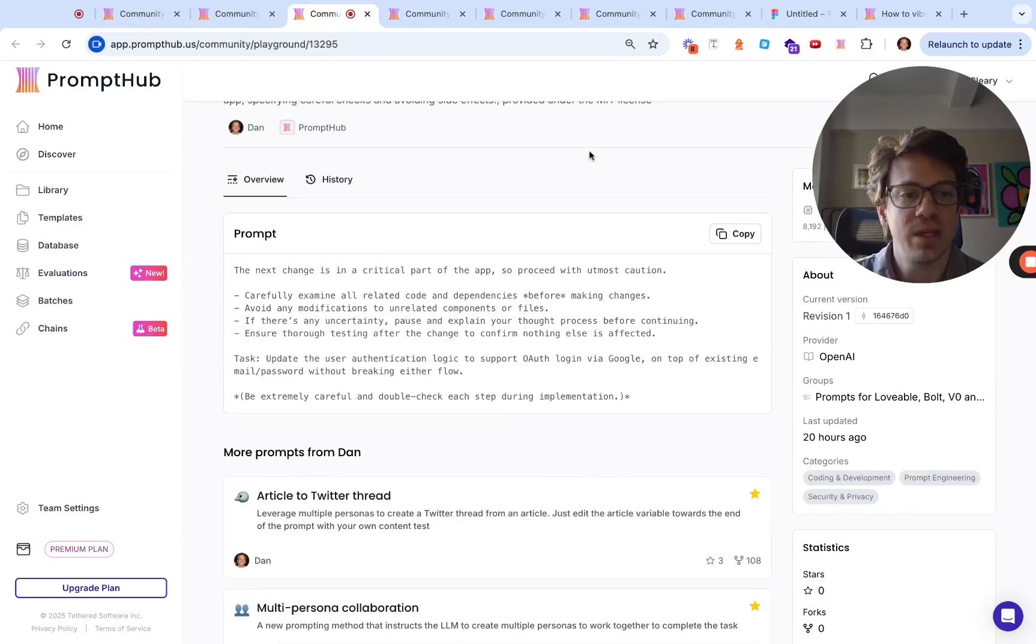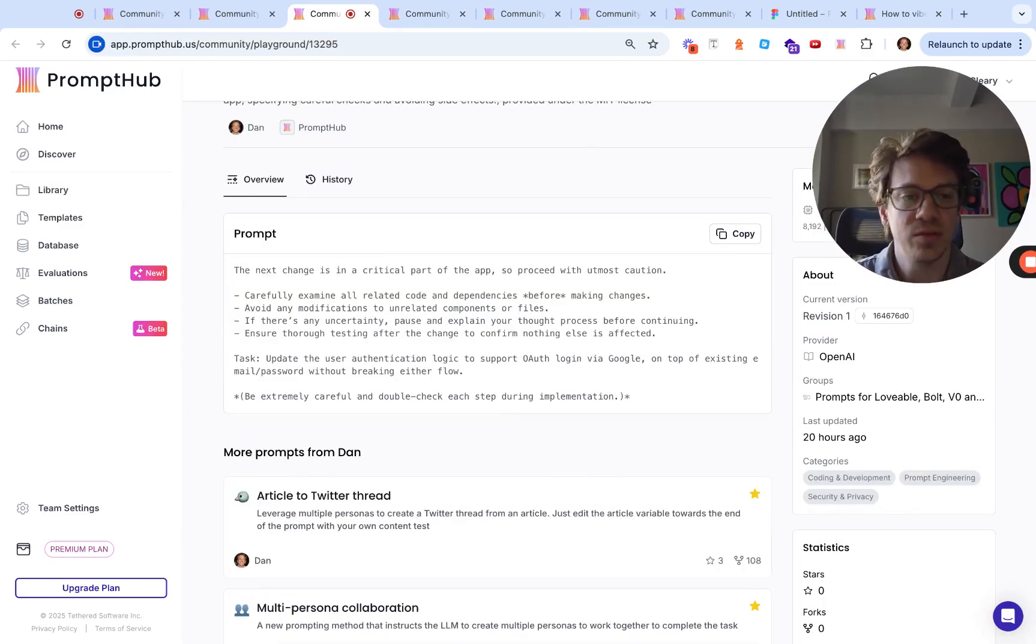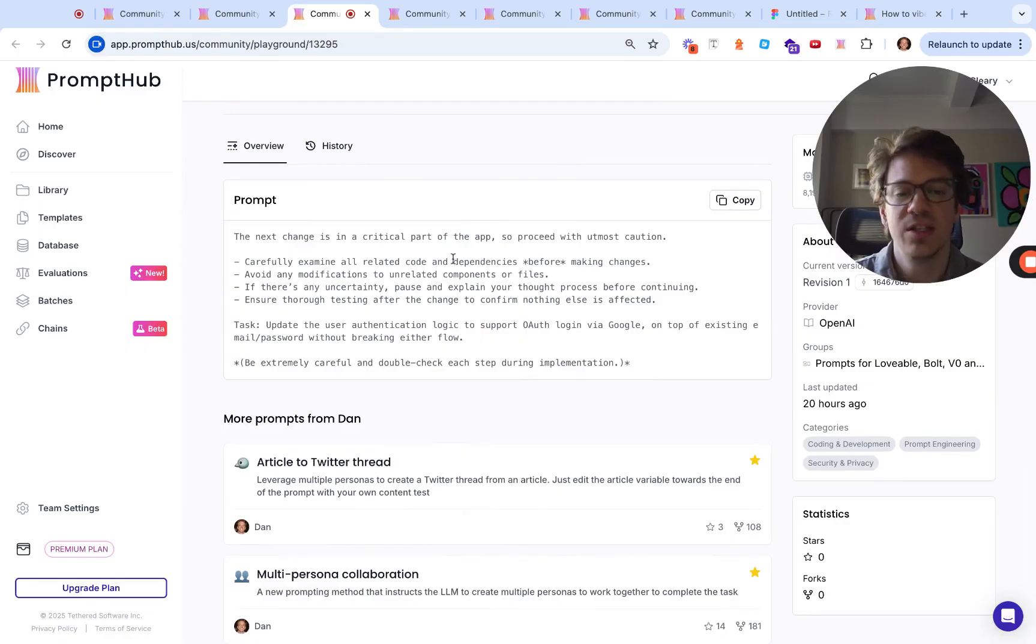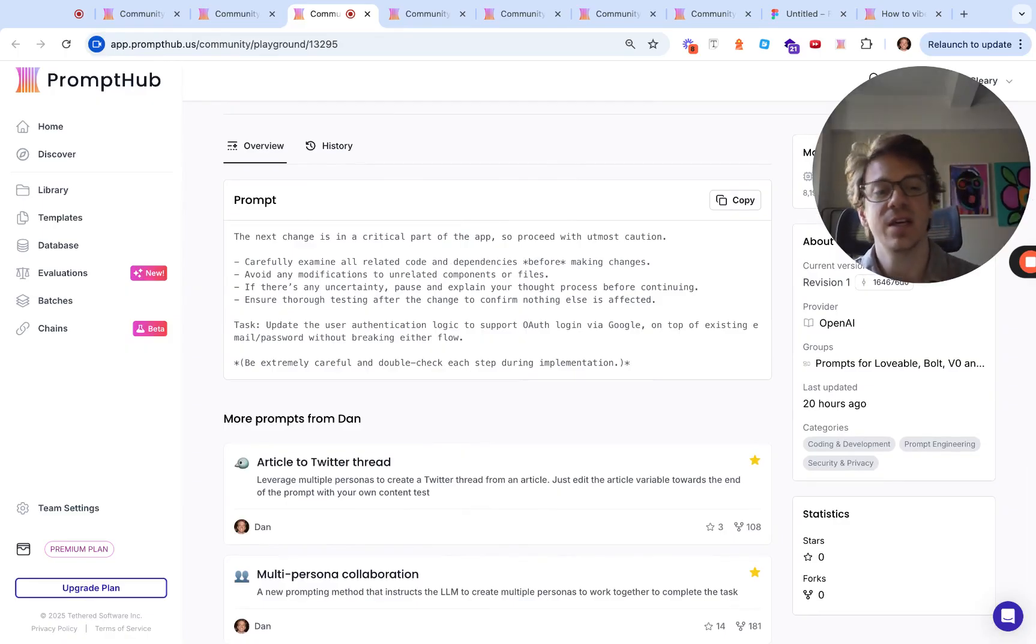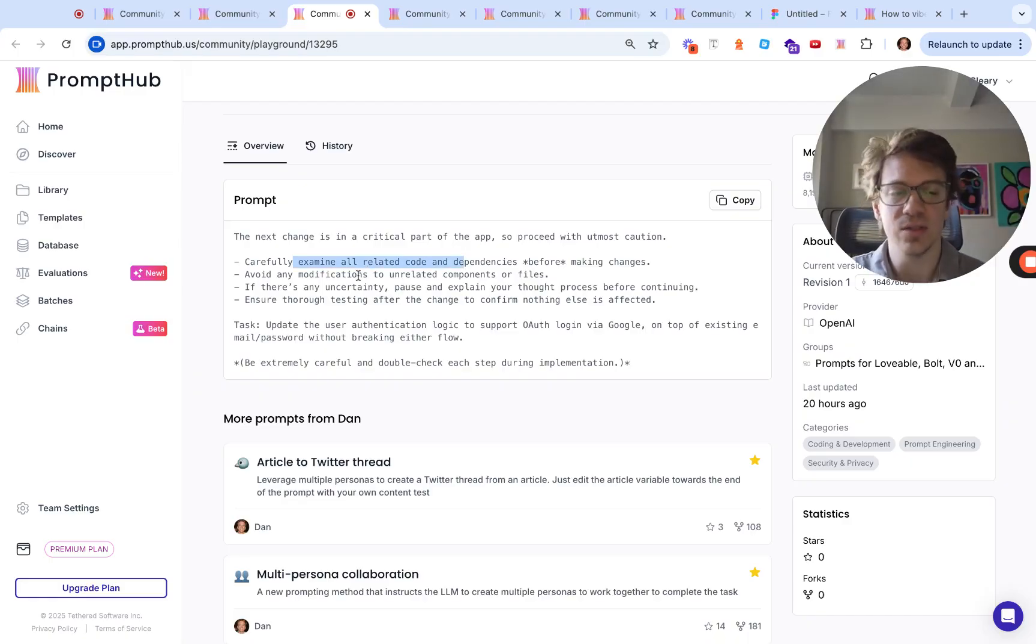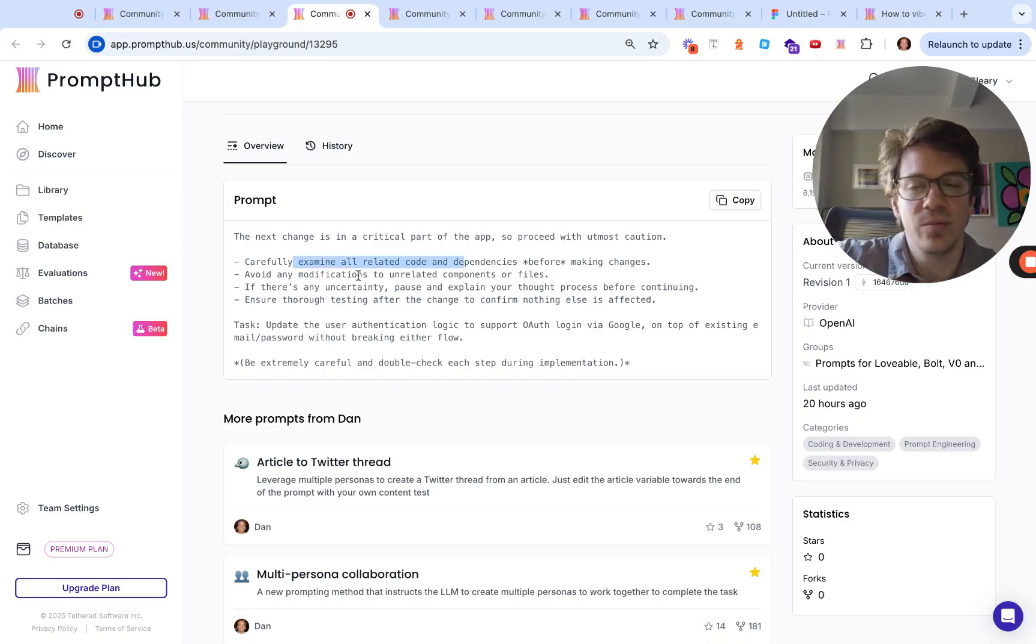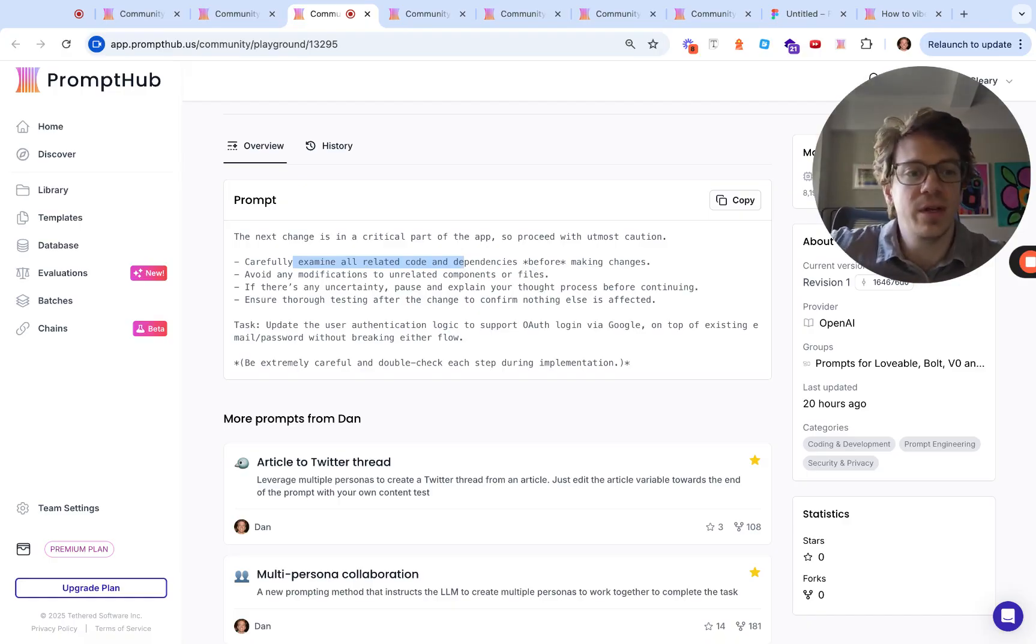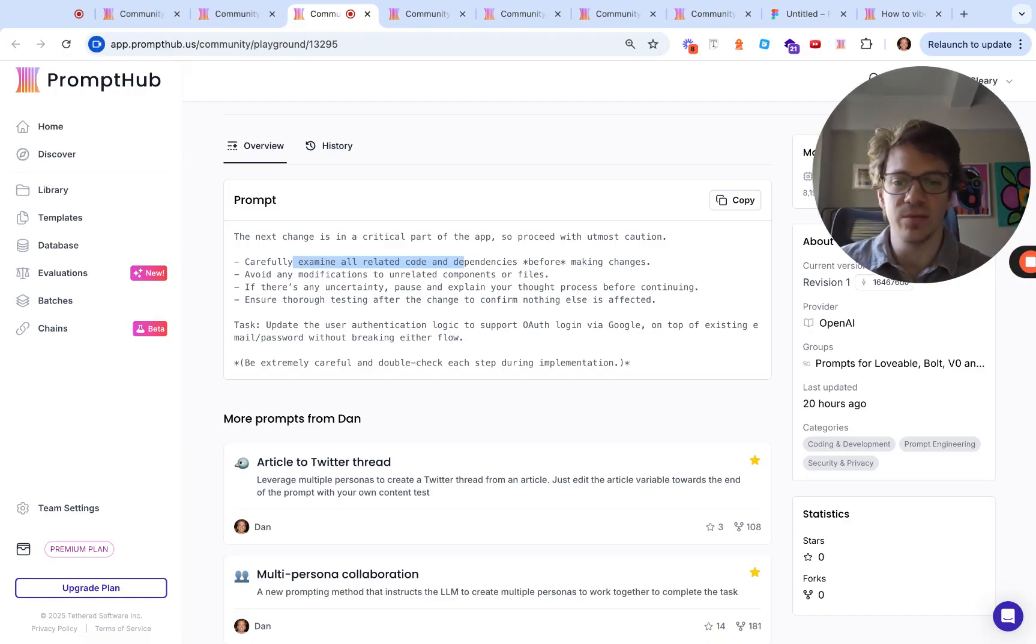If you're going to be touching something critical, maybe you have Stripe implemented or something along those lines, just giving the model a heads up, giving context. This is critical, let's proceed with caution. I use this when I'm tinkering with an OWASP integration but don't want to break it. This can be helpful in that case.